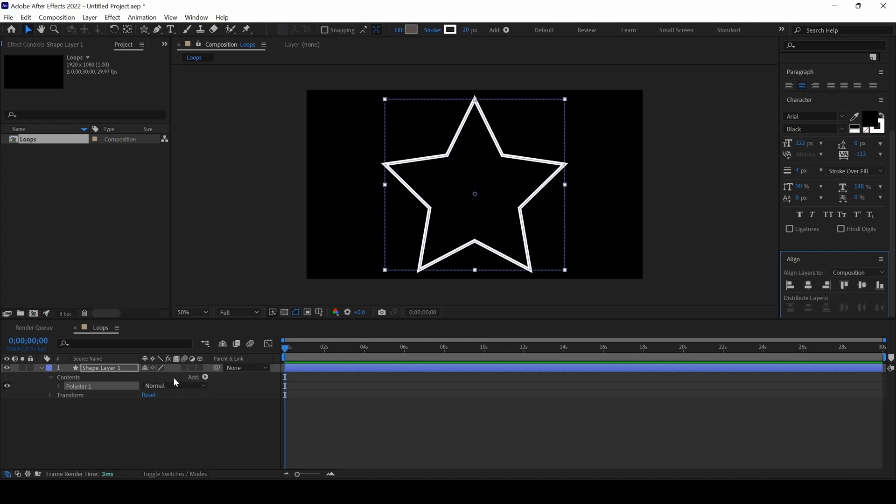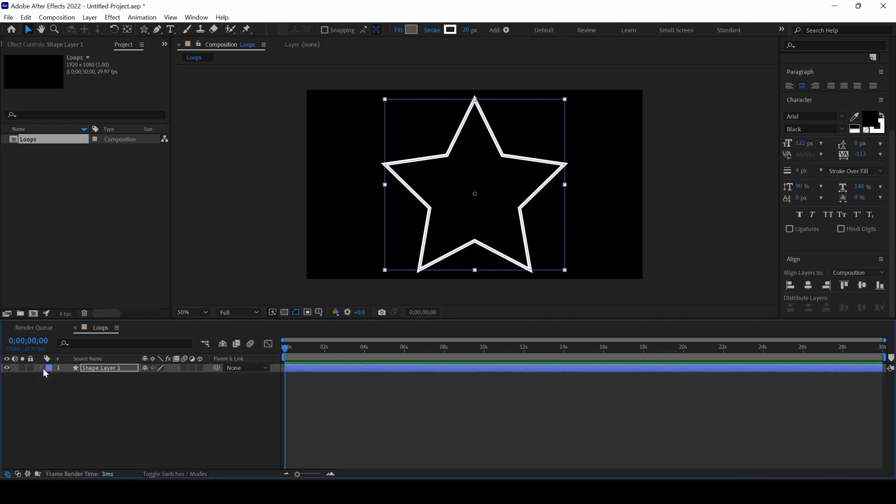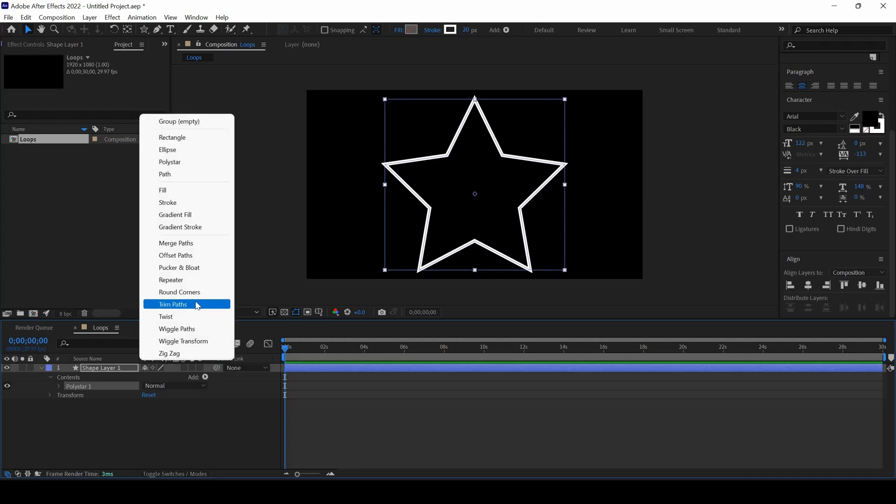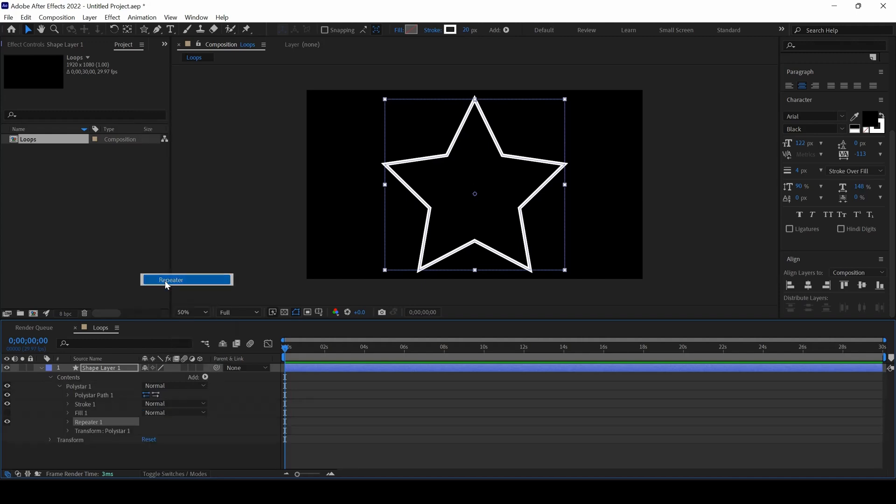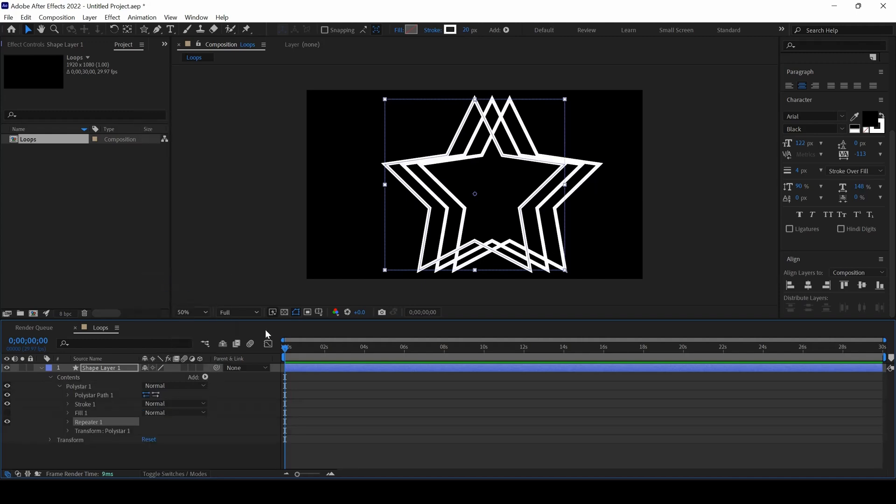The next thing is to expand the shape layer by clicking on this button here, and from Add, add a property called Repeater. Once you click that, you can see that the shape has been repeated three times, and then expand that repeater.